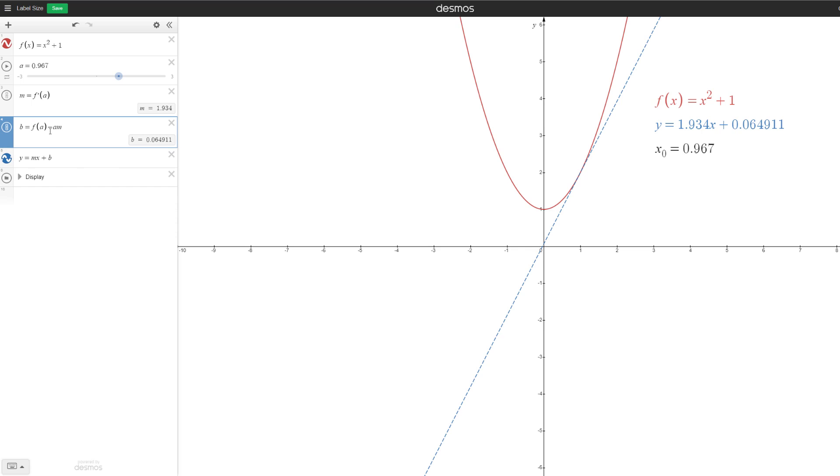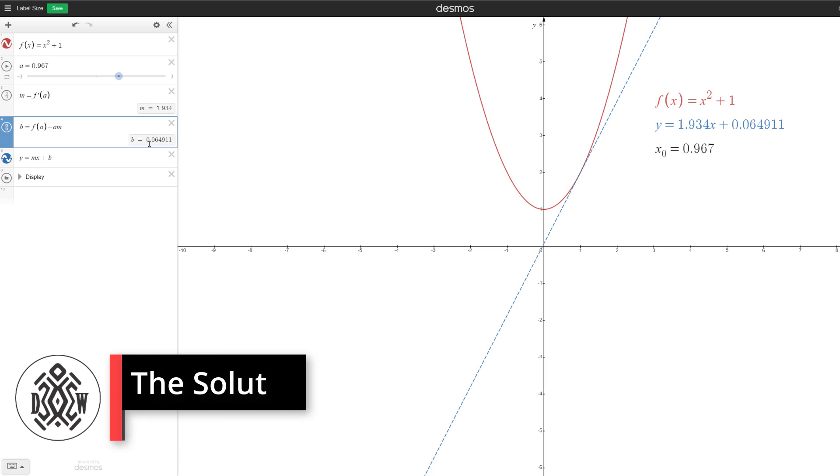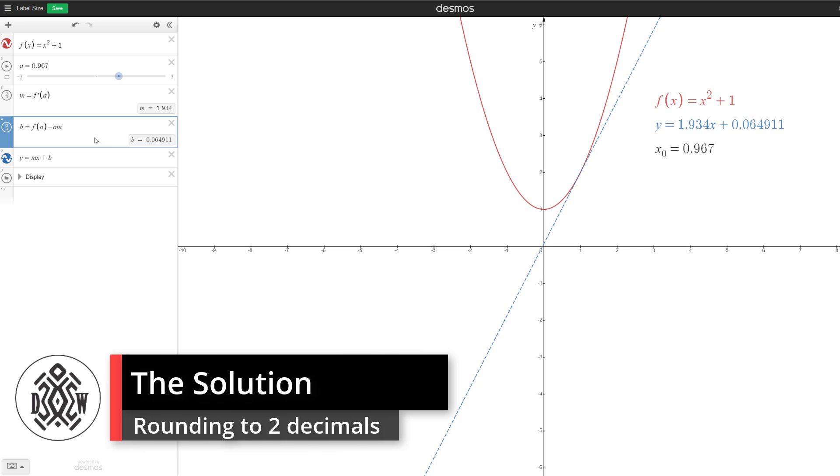So then here at 0.06, this isn't bigger than five. The first value is not bigger than five. So it's going to round it to zero. So the way we do this is pretty simple.